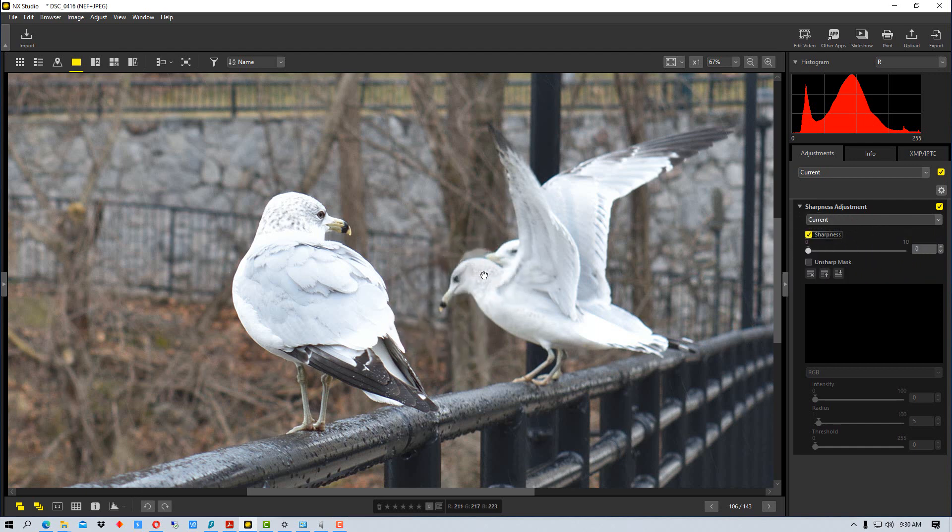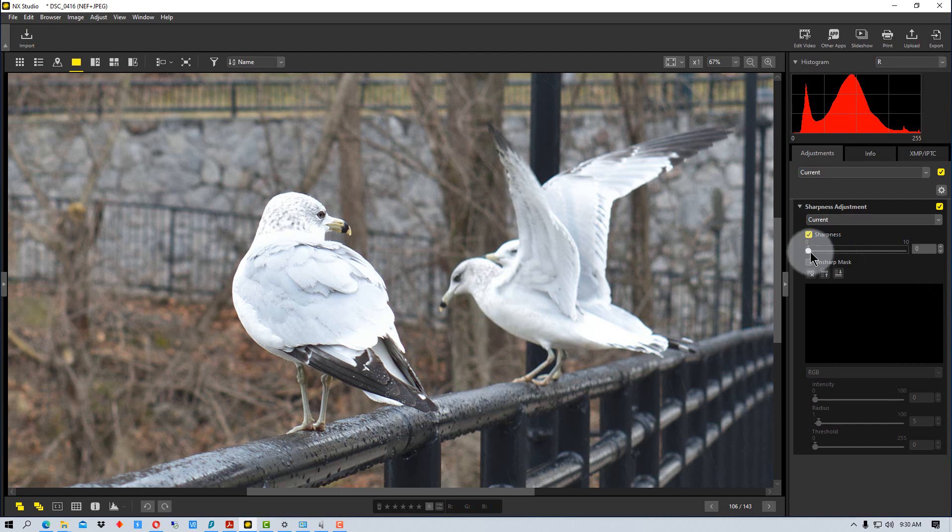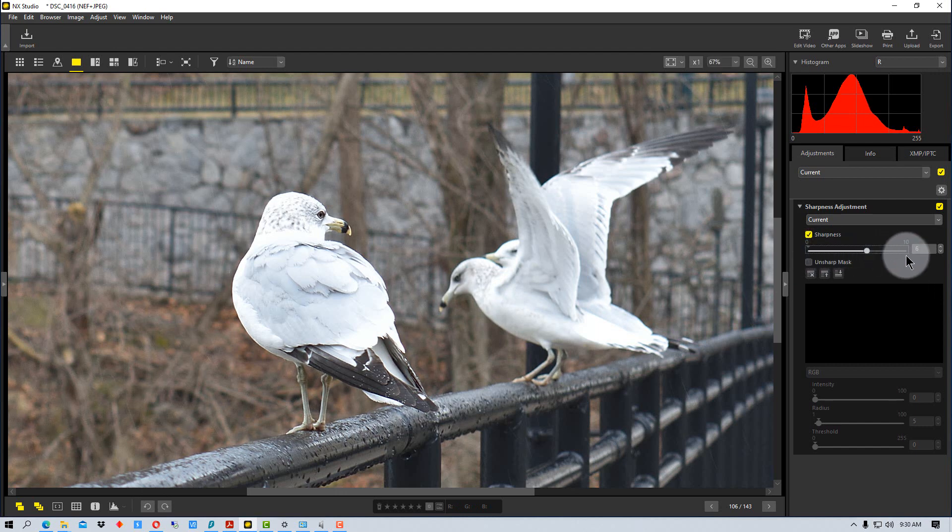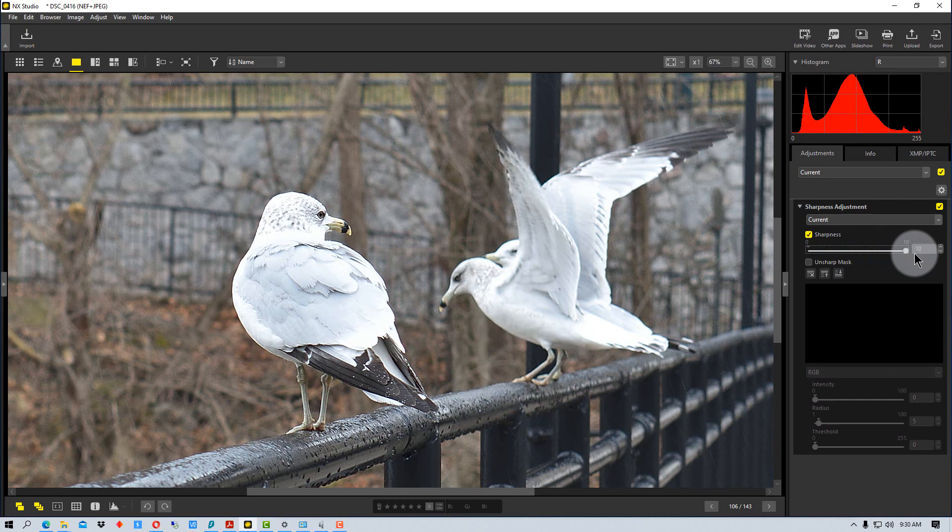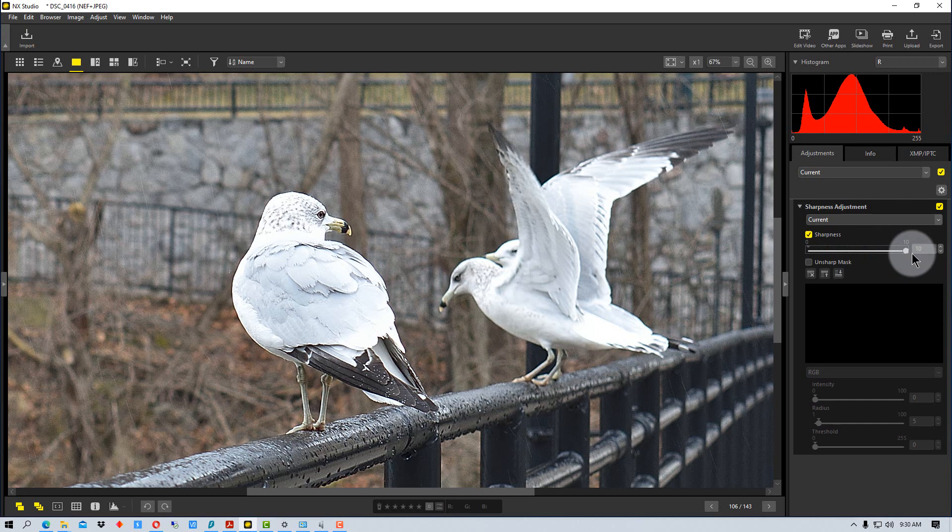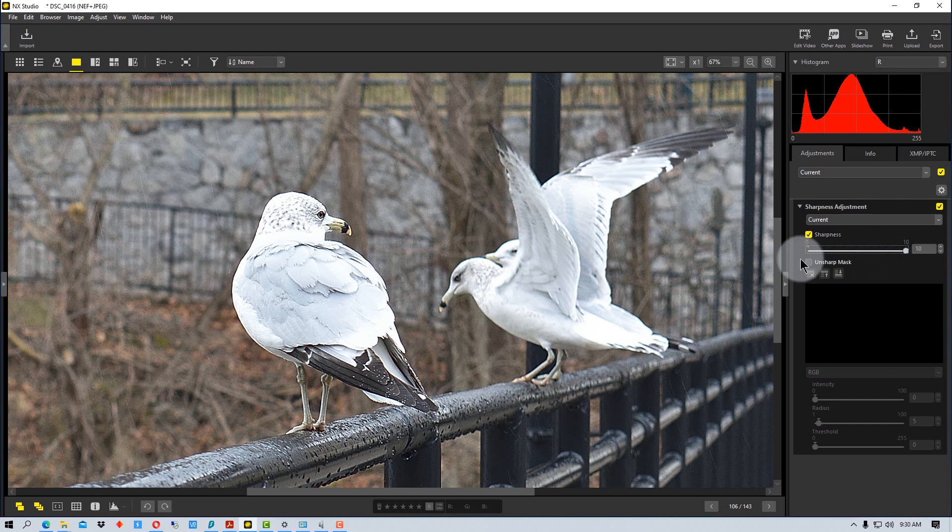Now you'll notice this bird is out of focus and look particularly around the eyes and the beak. We're going to adjust this slider and as we adjust it over more and more you'll see it starts to look much sharper now.